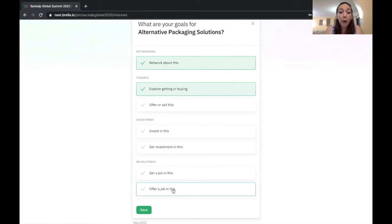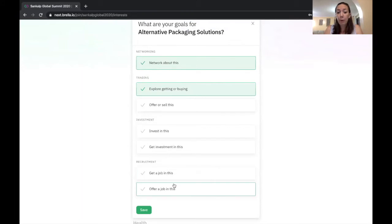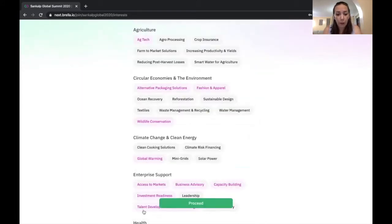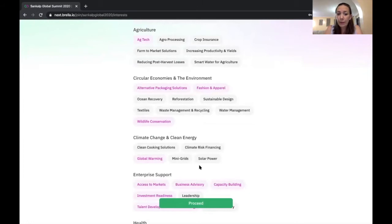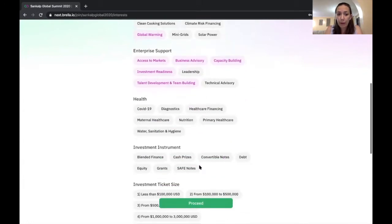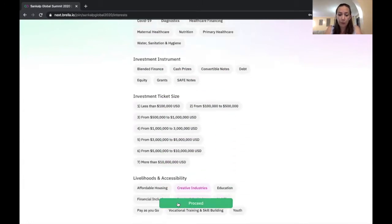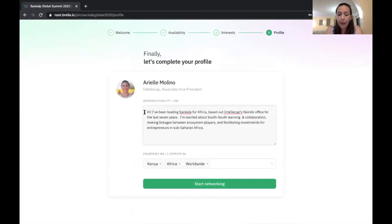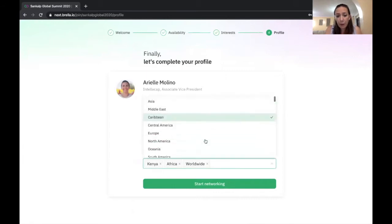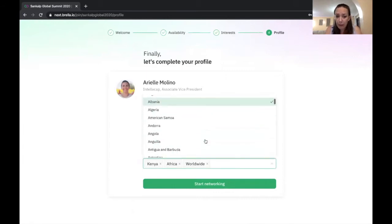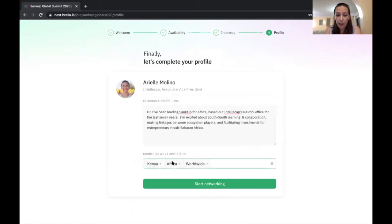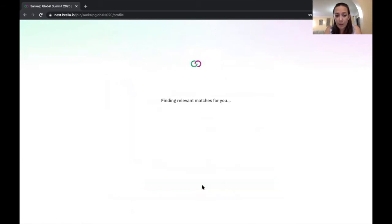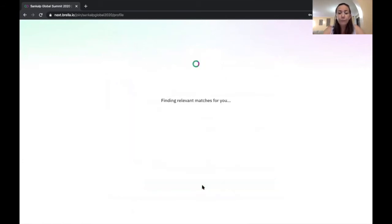I can also indicate whether I'm looking for a job or whether I'm open to offering a job, I'm hiring in this particular category. And you can do that for any of these topic areas that are listed here. So I'm going to go ahead and proceed. I can update my introduction, and I can update the countries and areas in which we operate. These can be either country-based or regionally based. So you can just indicate there. And I'm going to just go ahead and say start networking.